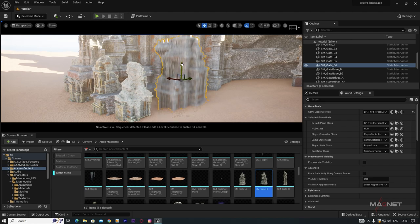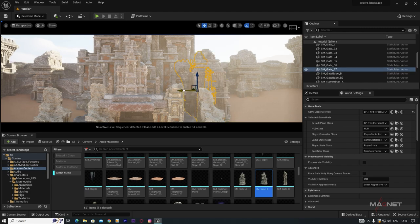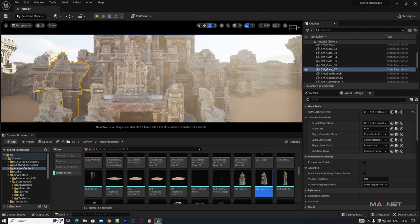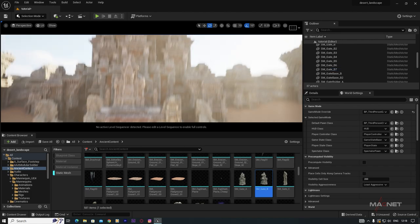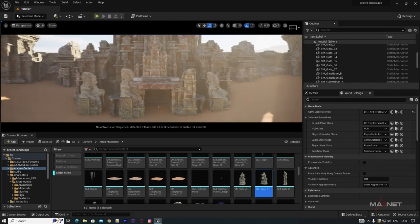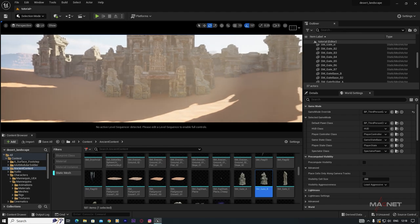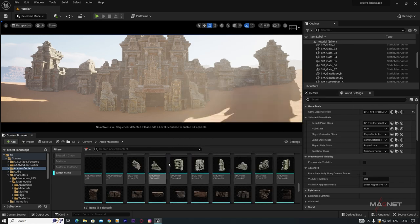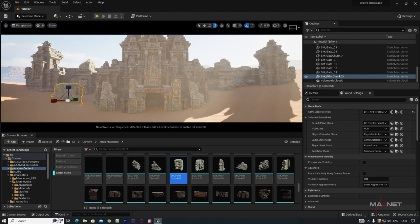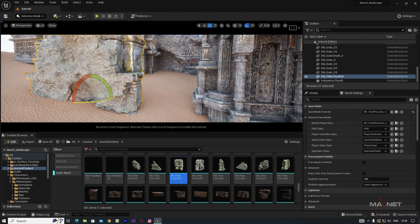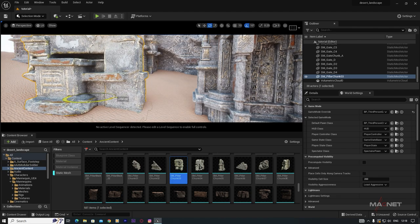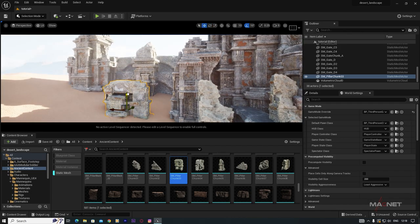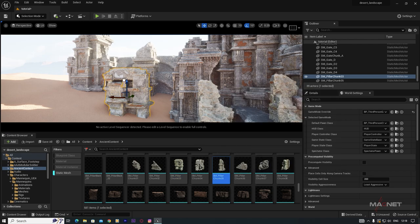Continue placing assets — increase scale, rotate to the right angle, and place. Duplicate to the opposite side. Add a top ornament piece, increase its scale, rotate it, and place it on top of an existing structure.